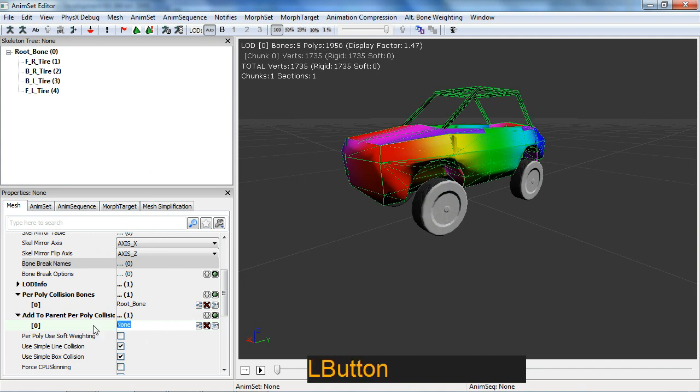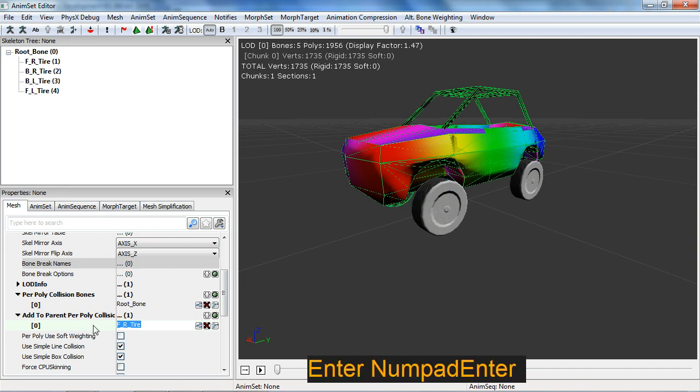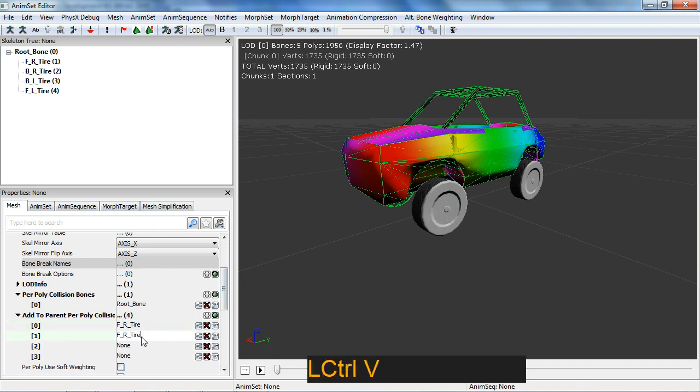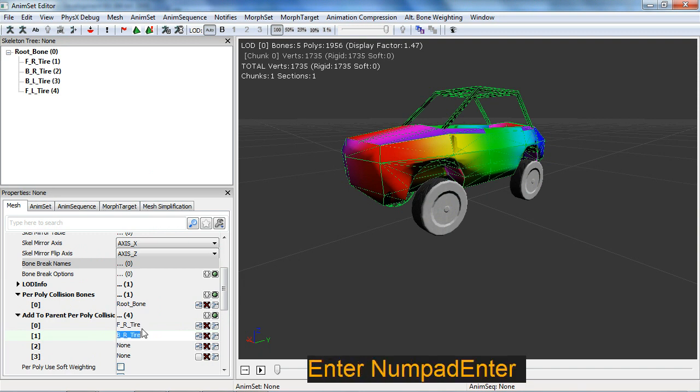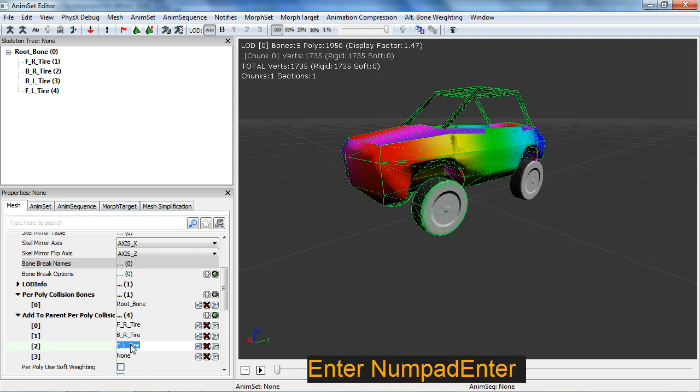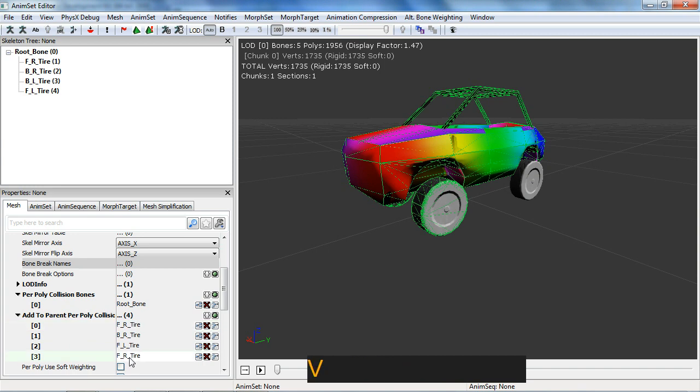So front right tire, and then just keep creating one, two, three. I want to pull this, back right, and back left, and front left.